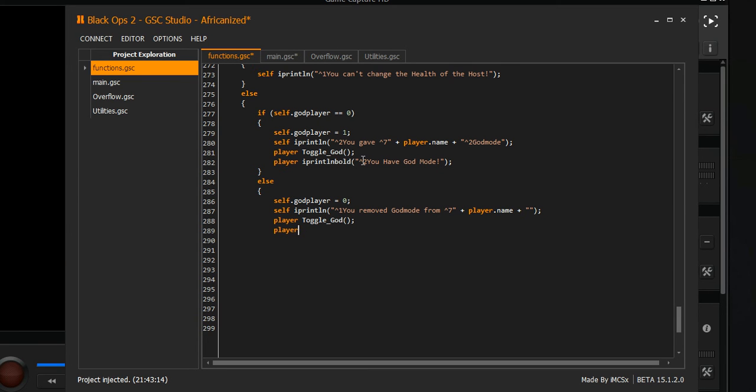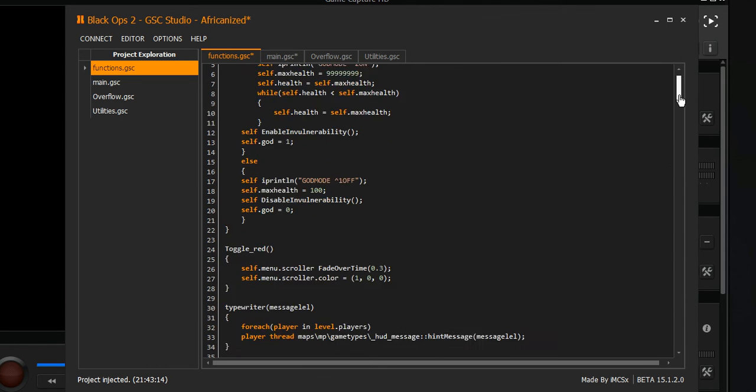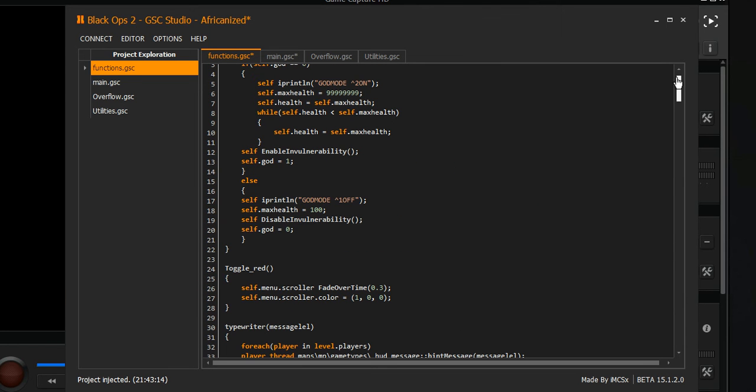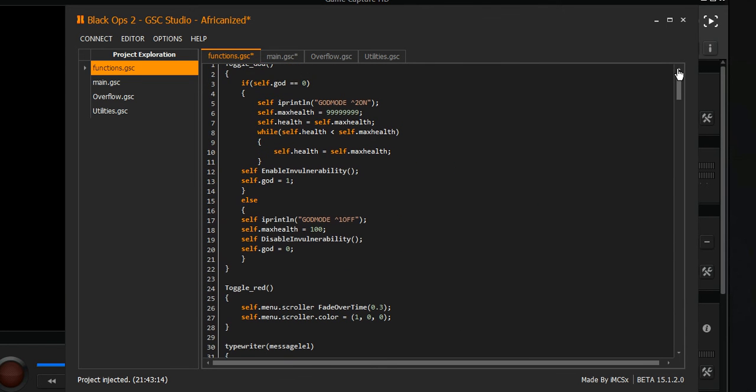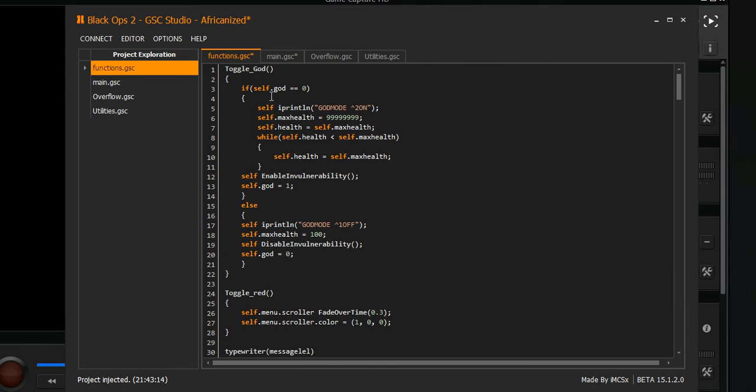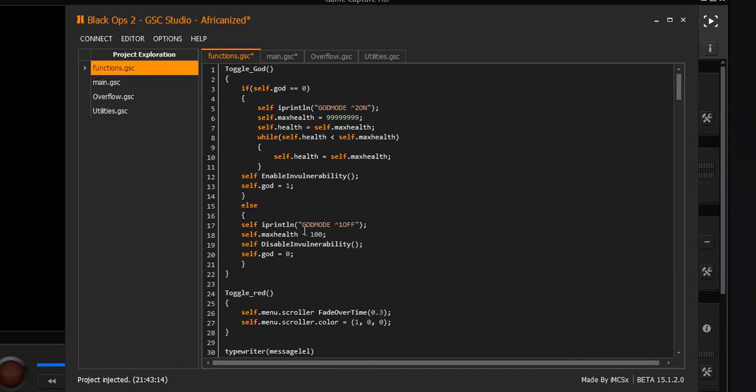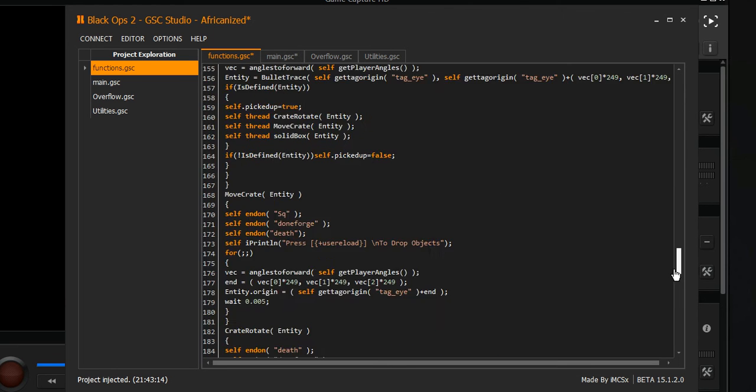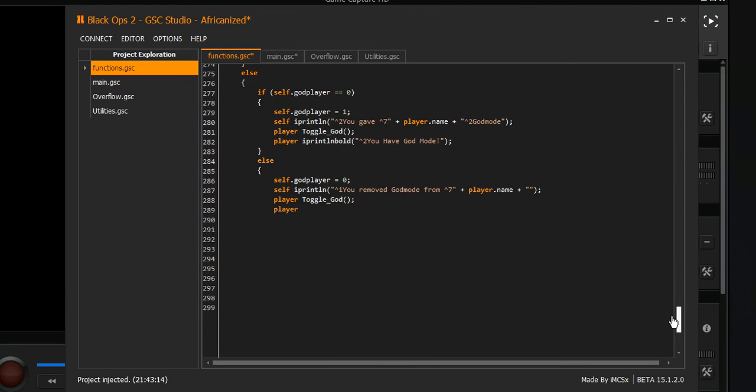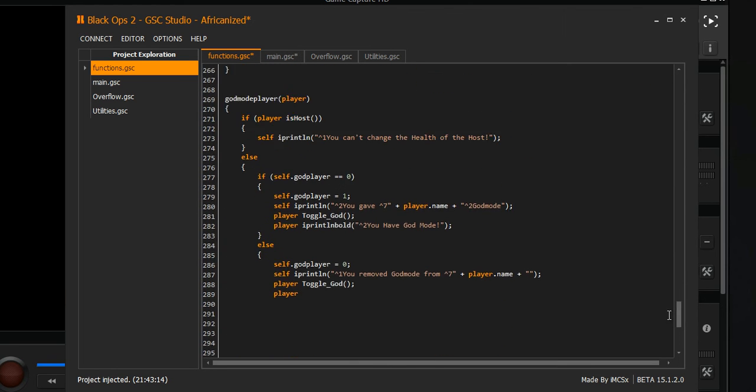When you toggle it again, this is the actual second part of the script. When you hit toggle god off again, it's actually gonna turn it off. Because we already hit it once - this is the on script, and this is the off one. If you push it again, it's gonna make them go off god mode, which is right there.